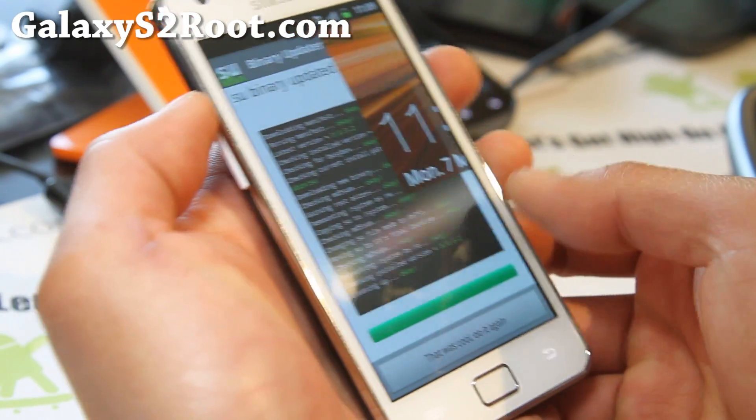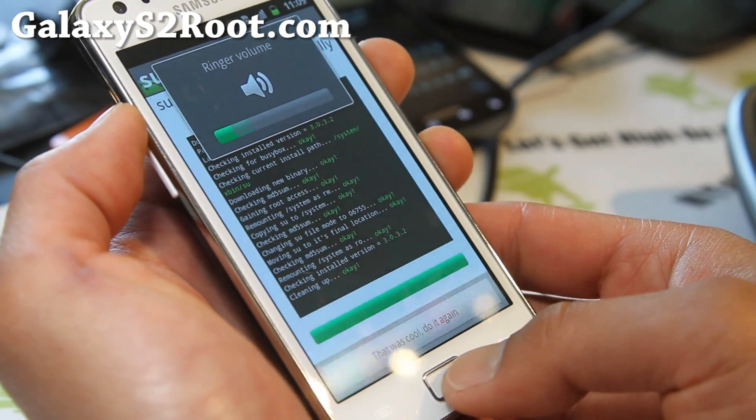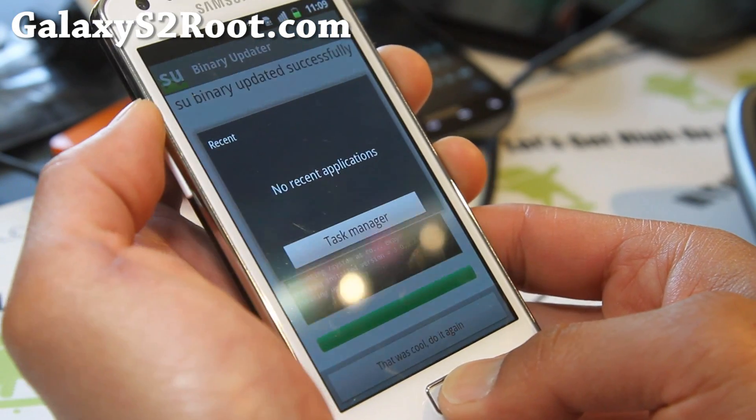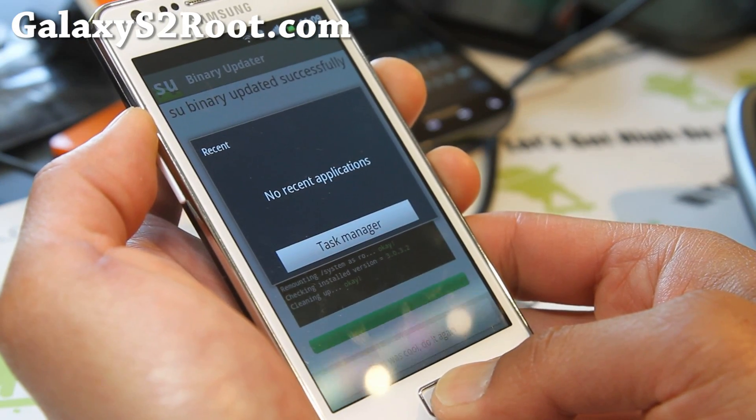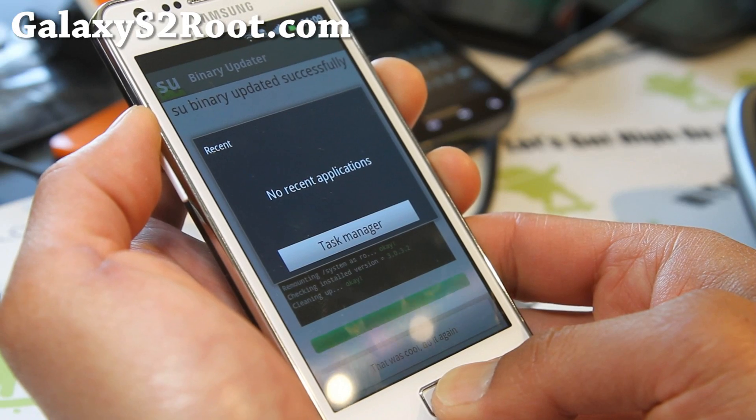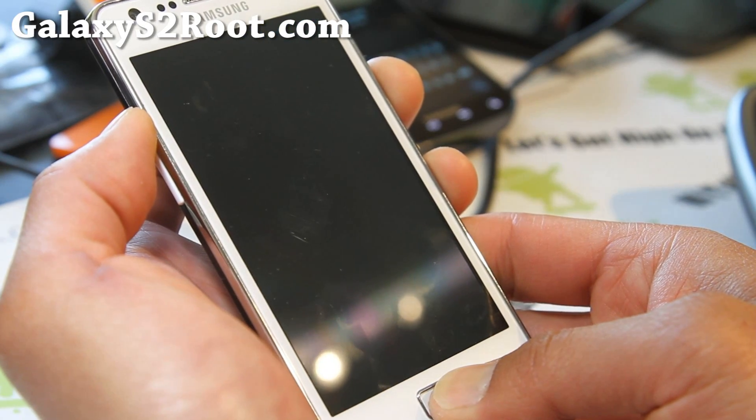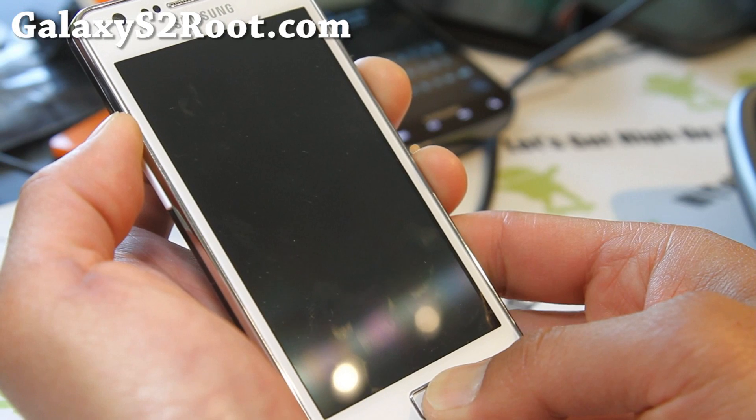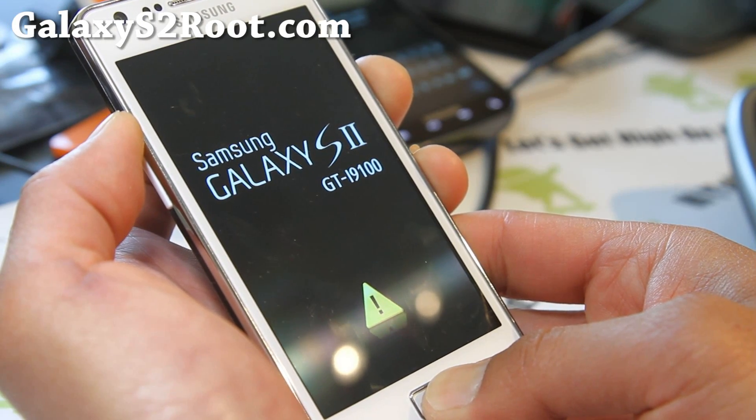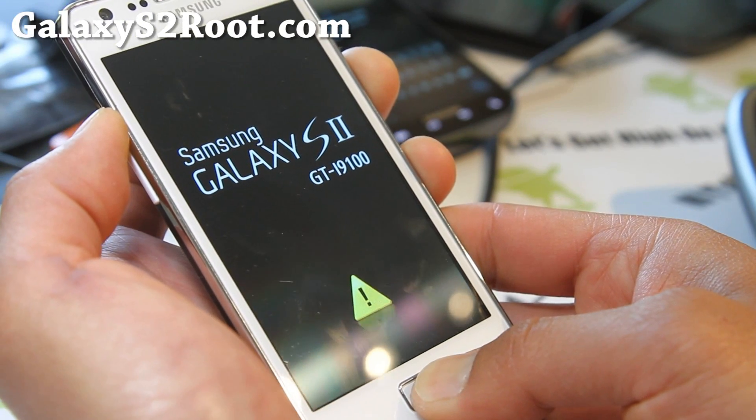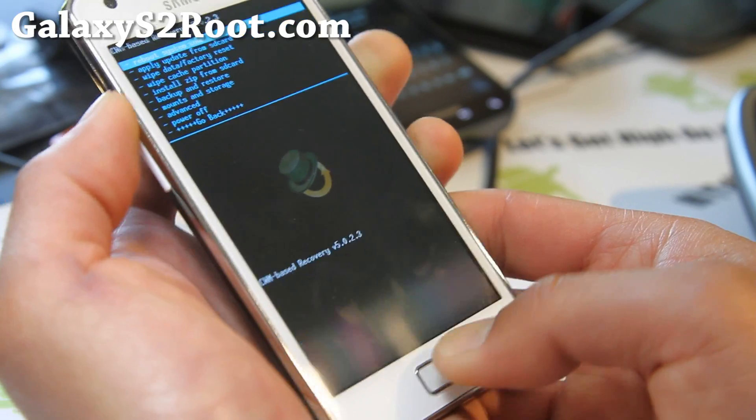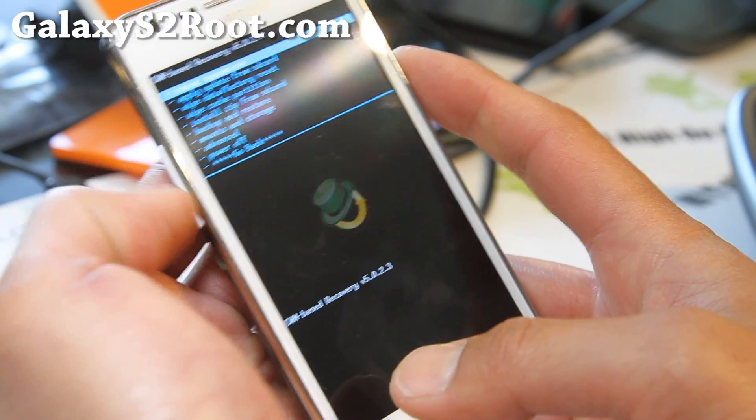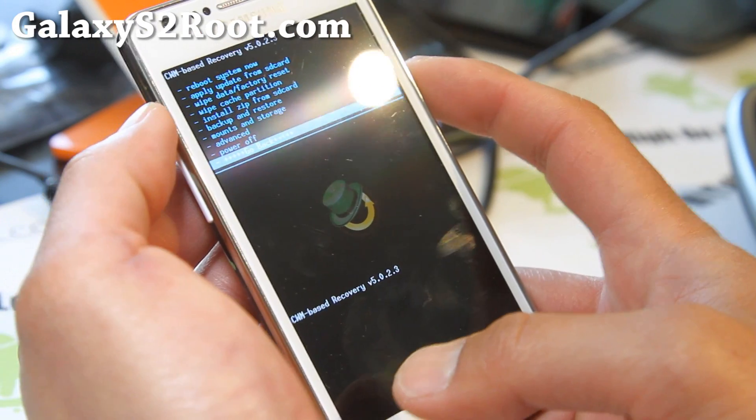It should also install some kind of ClockworkMod recovery. You can check that by holding down volume up, center button, and the power button. Hold it down for about 10 seconds. The thing with the Galaxy S2 is that the kernels come with recovery, which means you don't have to separately install it. You'll see that exclamation sign, don't worry about it. So I have ClockworkMod recovery here. Everything is ready to go.